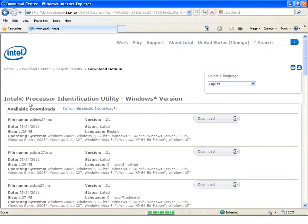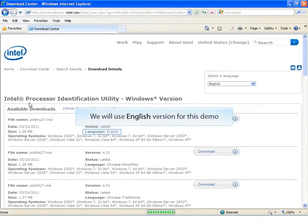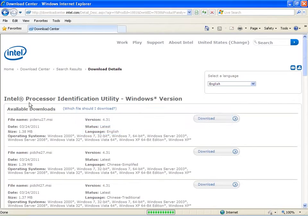This tool is available in 11 languages. For this demonstration, we will be downloading and using the English version. Click the Download button.